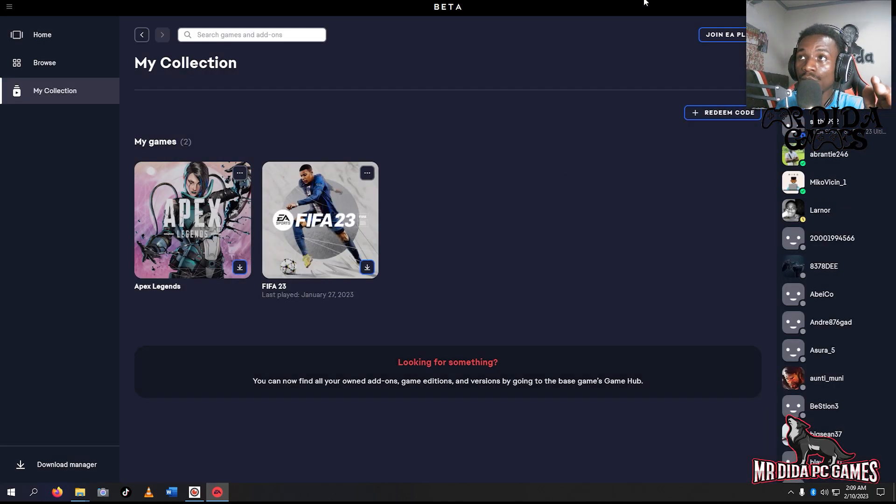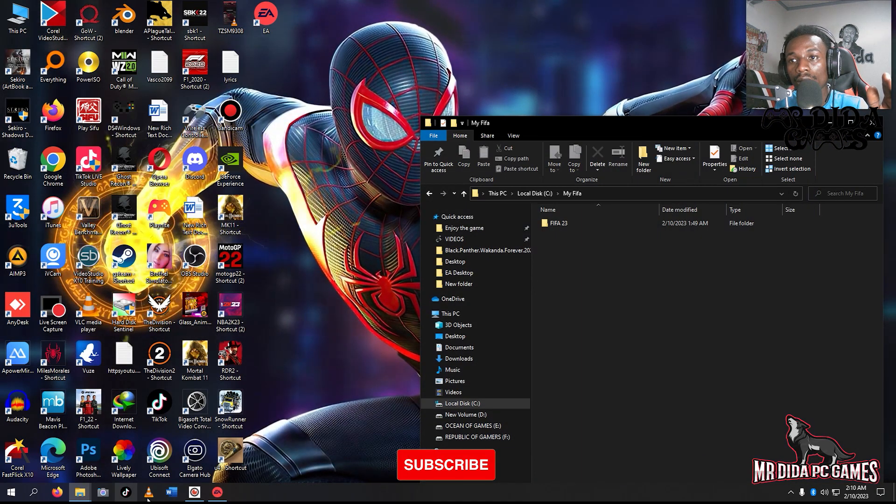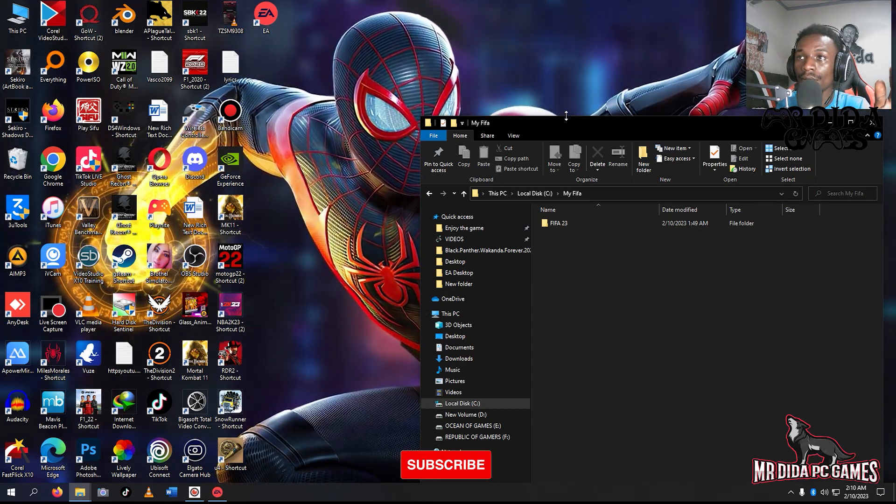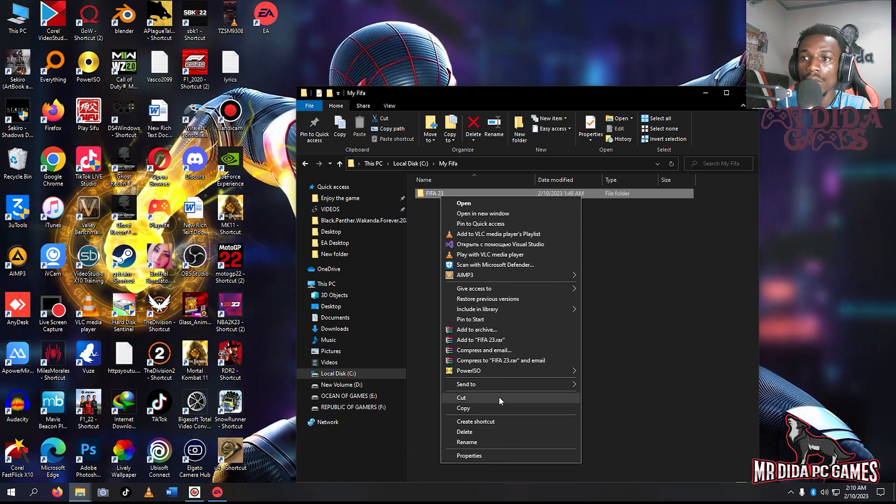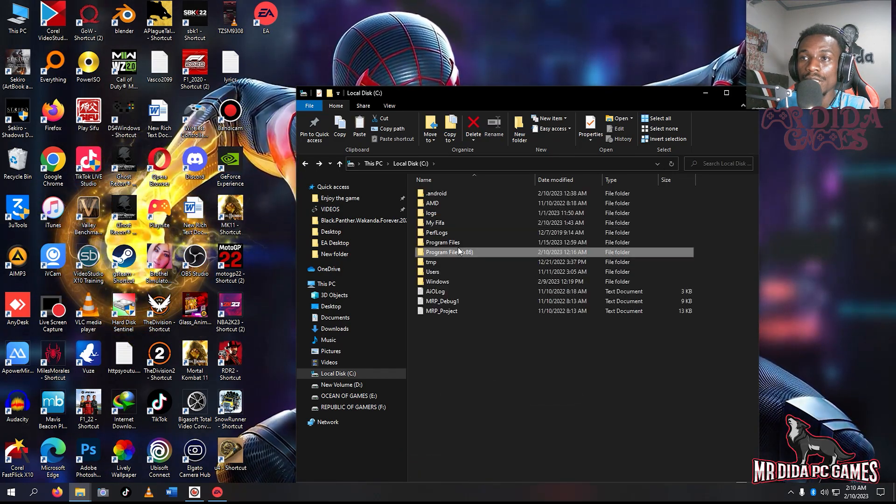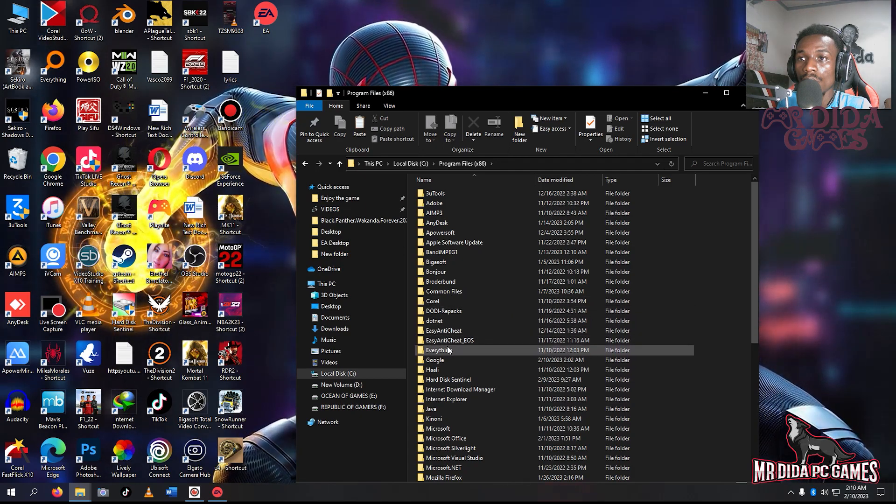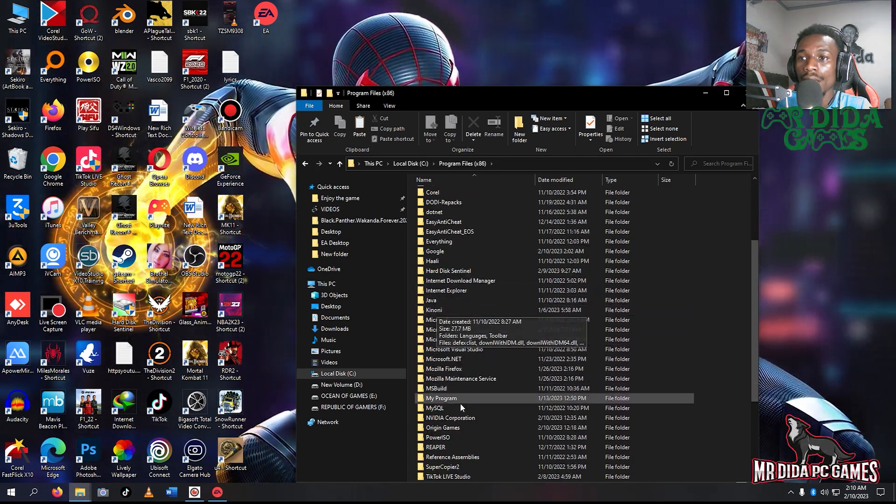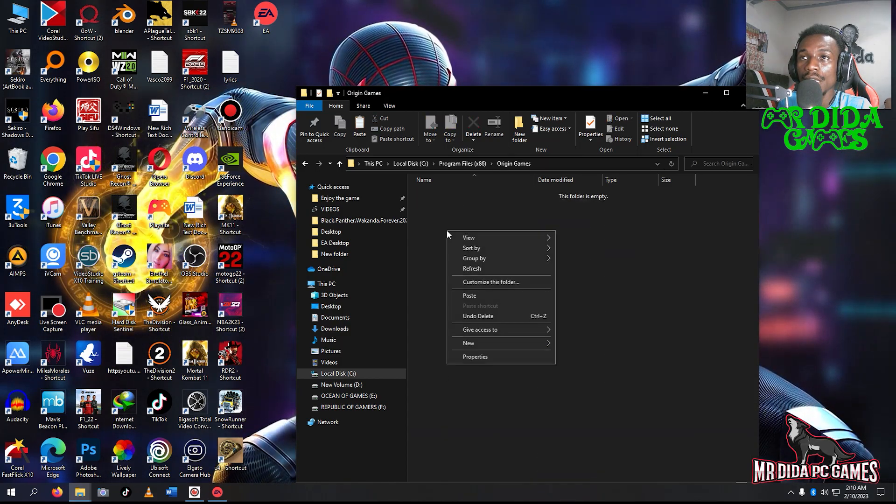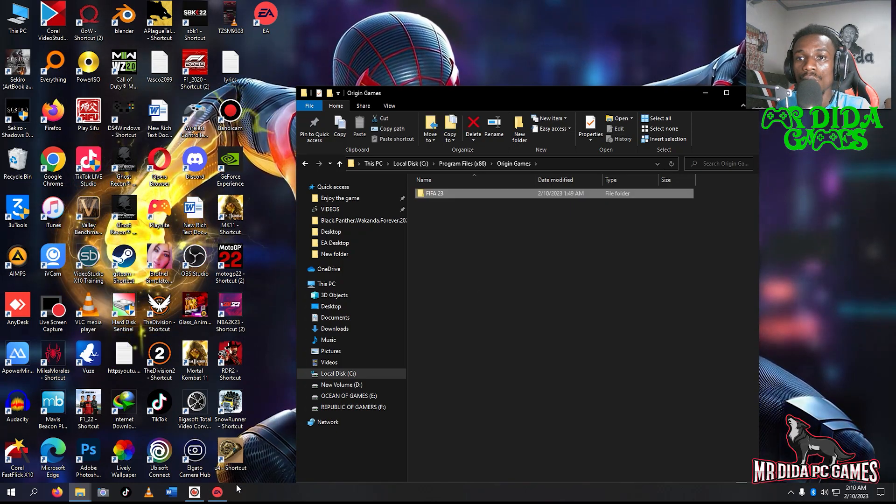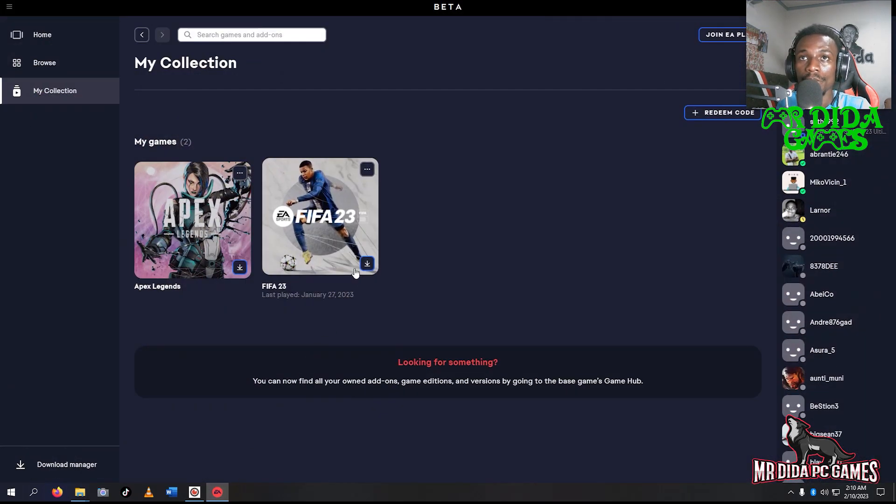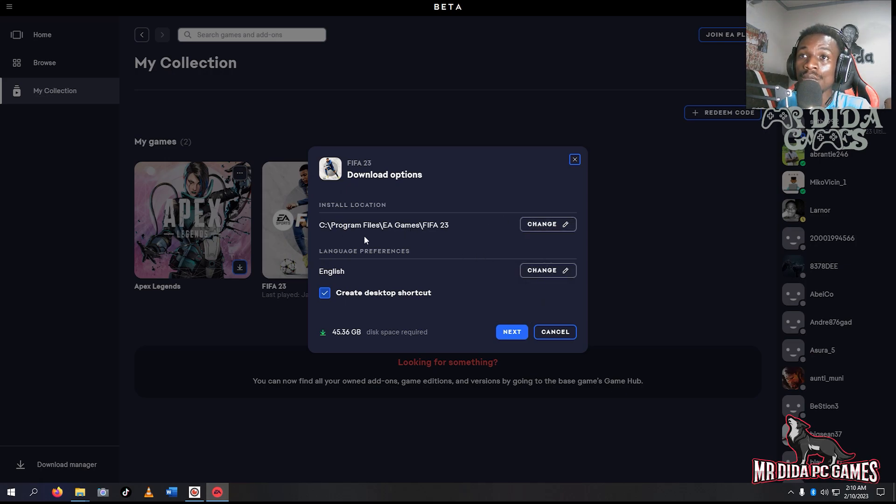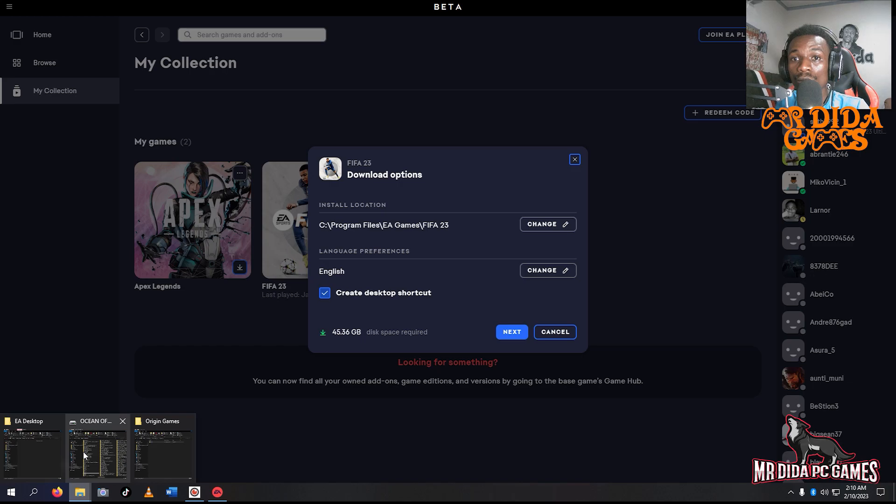Let me copy it to where EA Origin games is. Here is Origin games. I'll paste it here. Then I come back to my EA app and browse. You can see here it says EA Games slash FIFA - that means there's an EA folder there. Let me go and check it out.